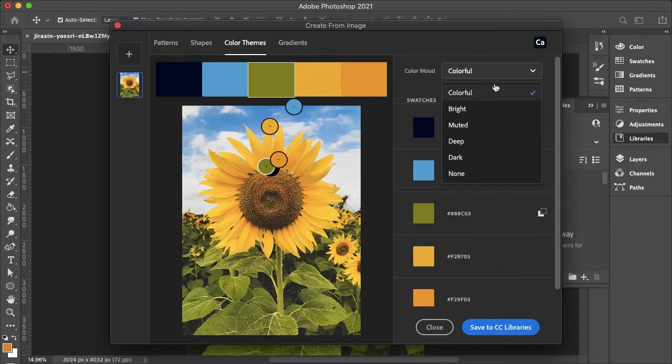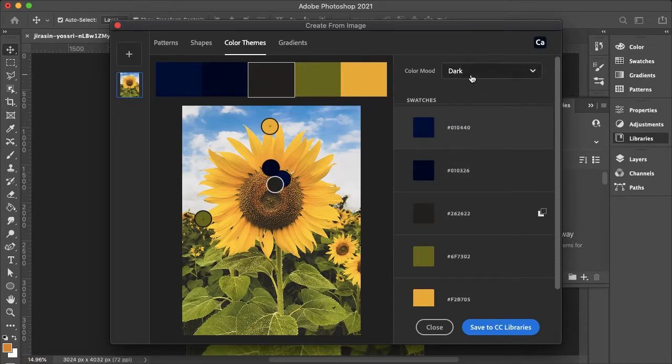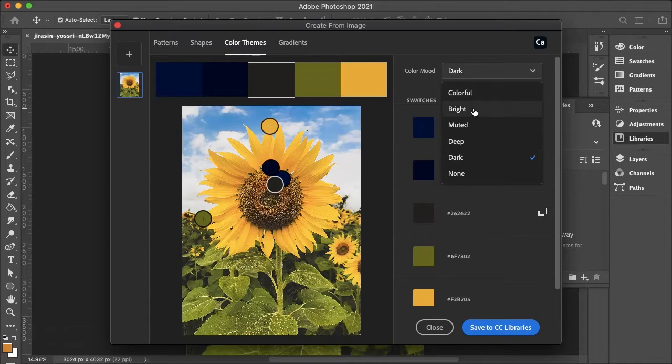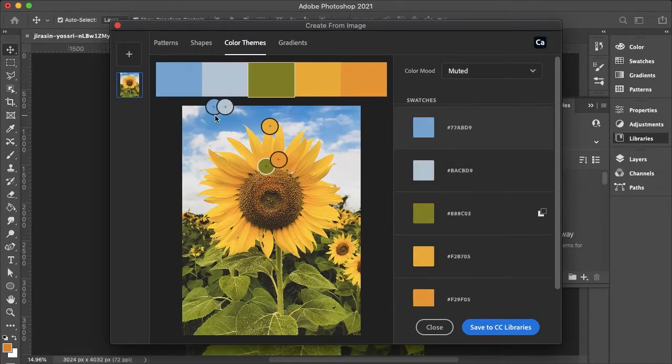Maybe we want something that's darker themed and then Photoshop will select the darker pixels within the image. Let's see how bright looks. That's pretty nice. Or muted.